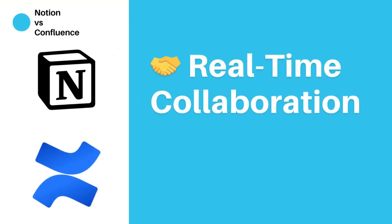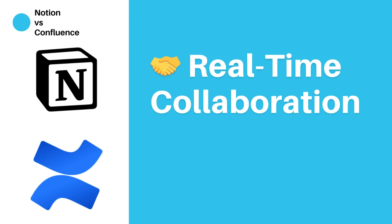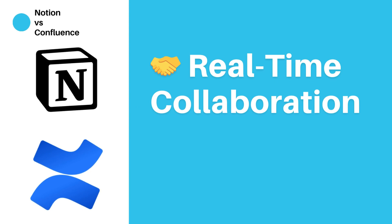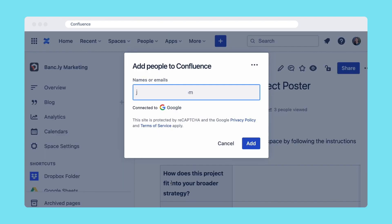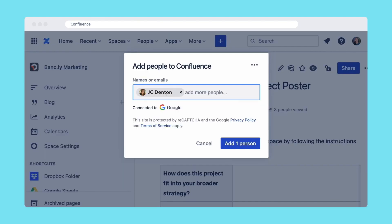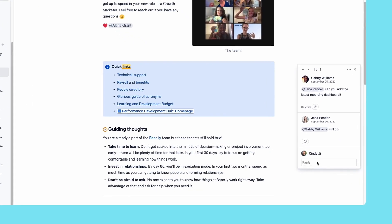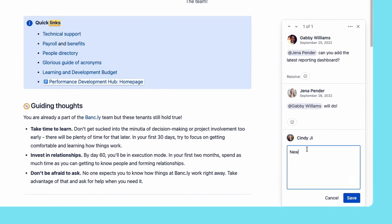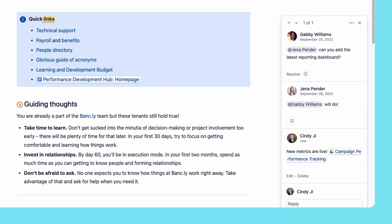Real-time collaboration. Collaboration is king in today's interconnected world. Which tool facilitates seamless real-time collaboration and teamwork? Both Confluence and Notion support real-time collaboration. In Confluence, users can see who else is viewing or editing a page in real-time, and changes are automatically saved and synced. It also supports page permissions, so you can control who interacts with your pages.